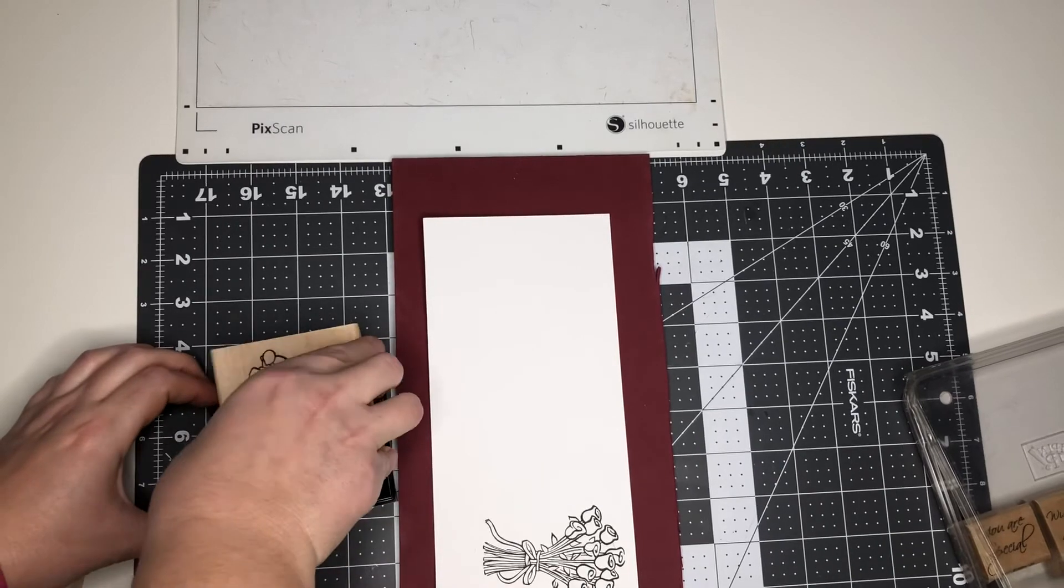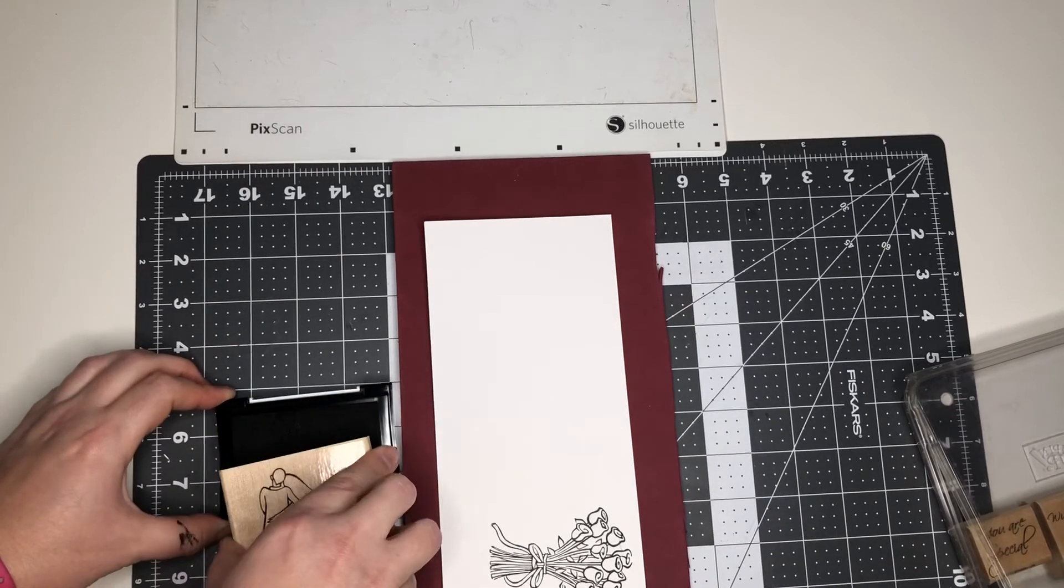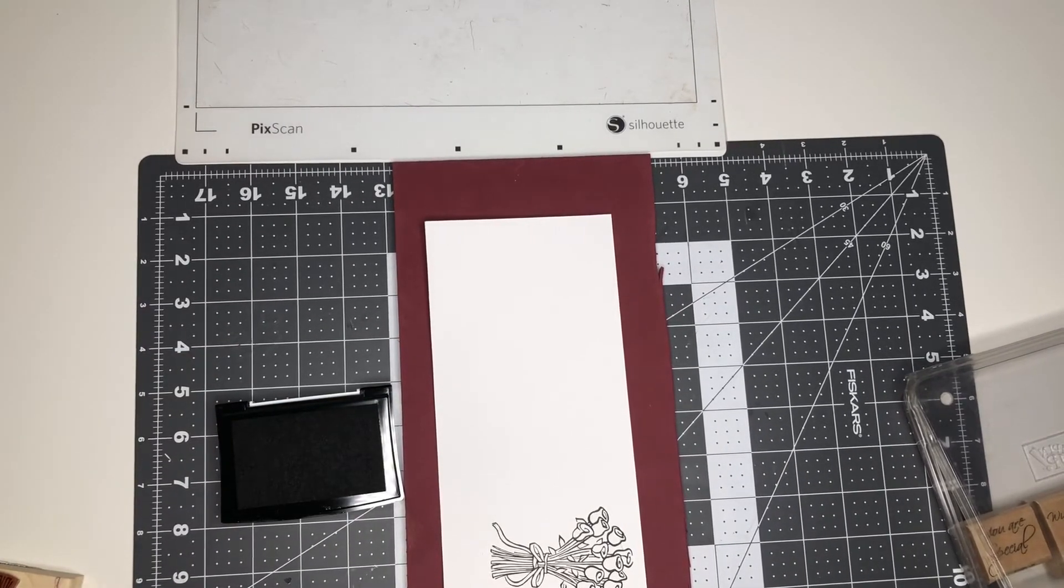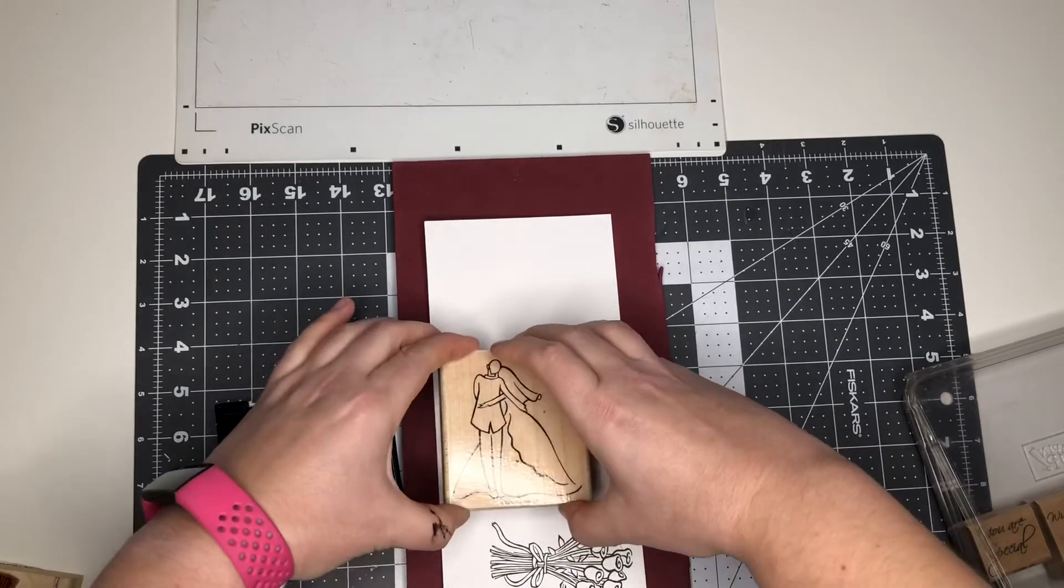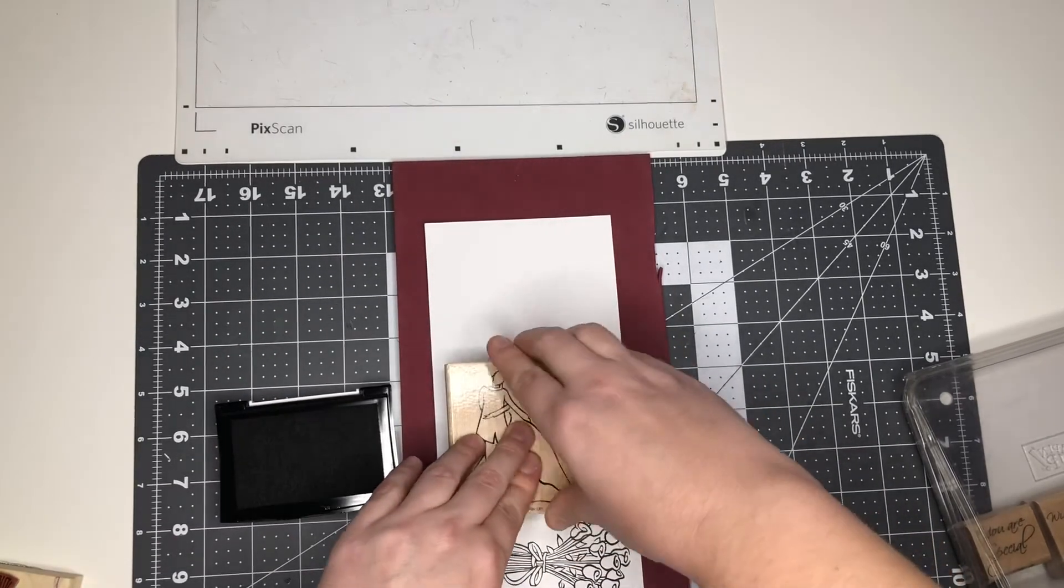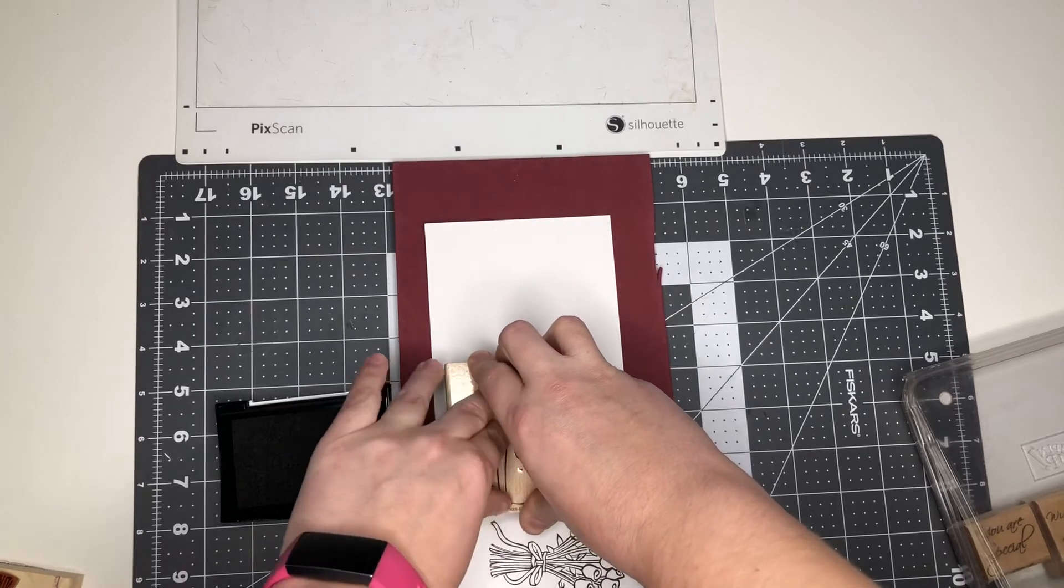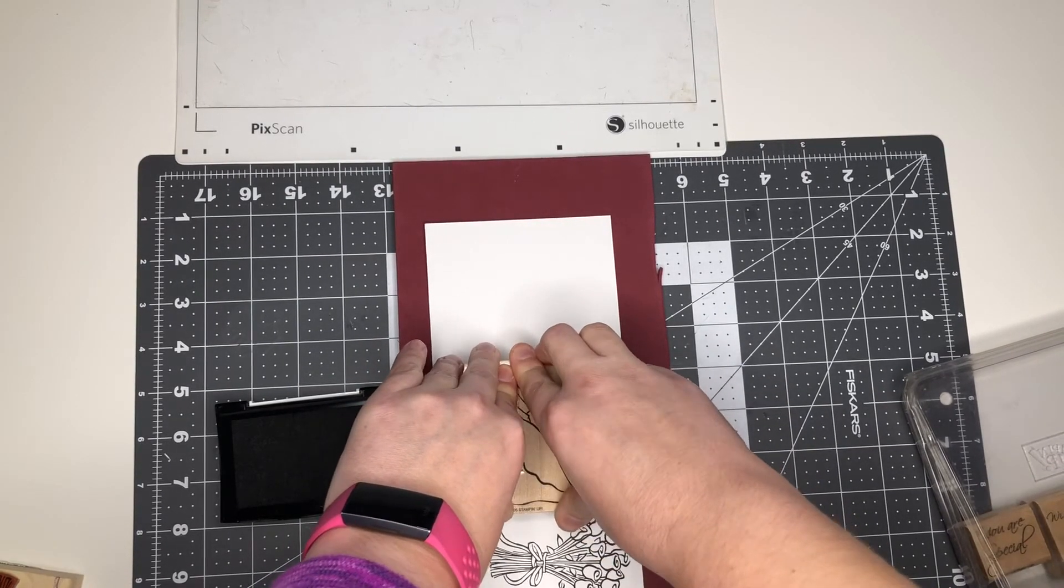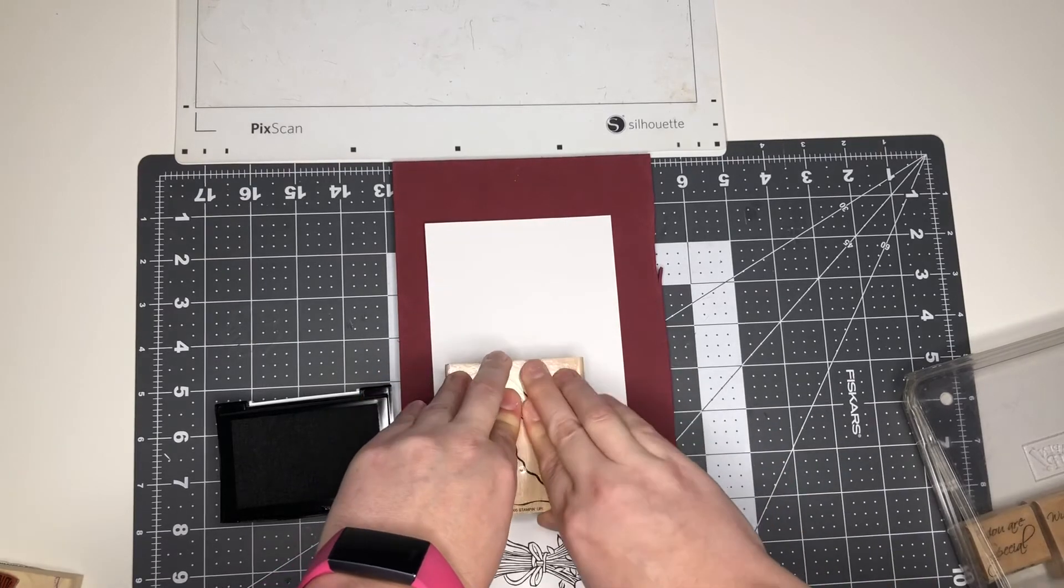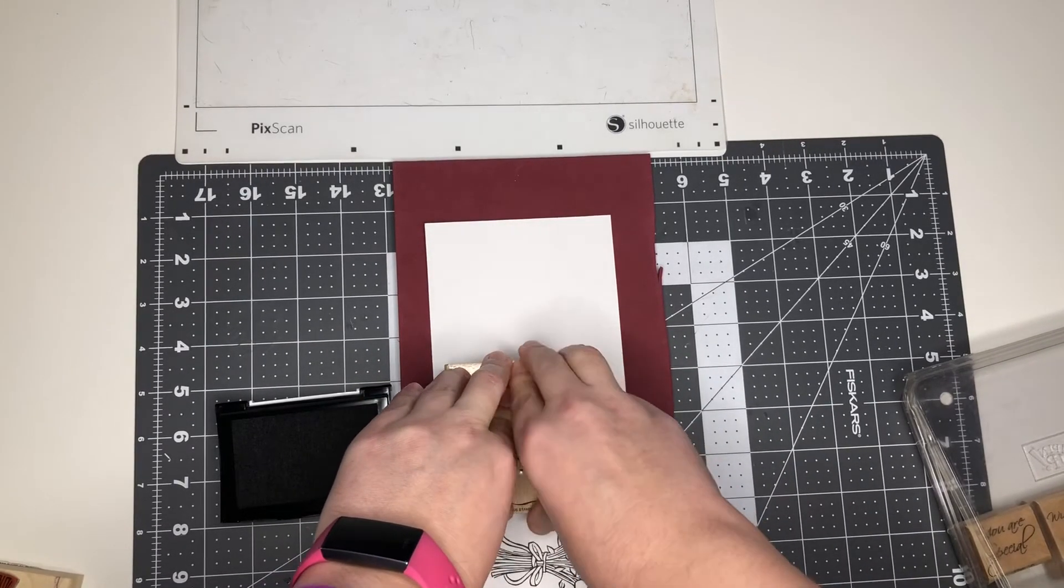And then the next one here, we're going to do the same thing, just ink it up really well, place it on there, and then try to give even pressure. And then I like to hold for a little bit to give the ink some time to transfer from the stamp to the paper.